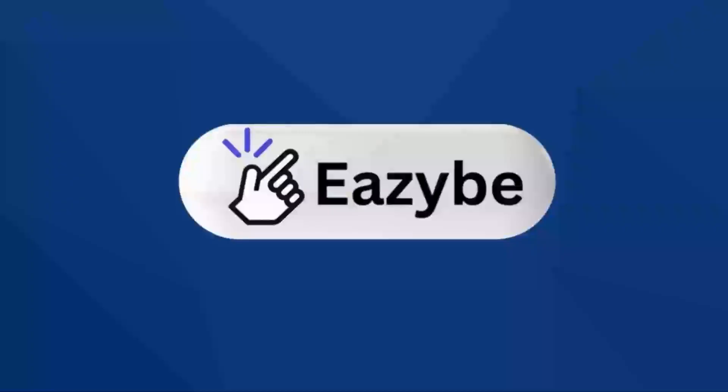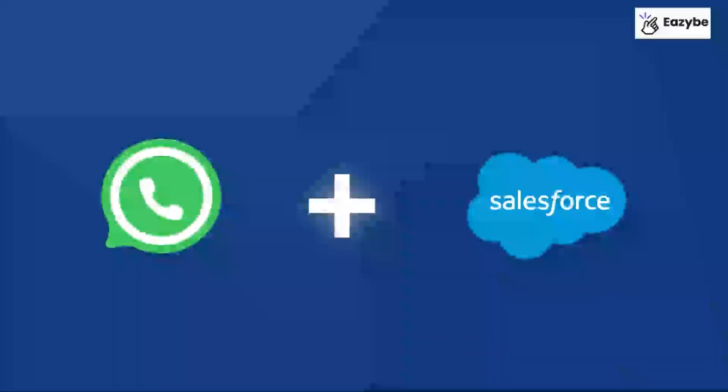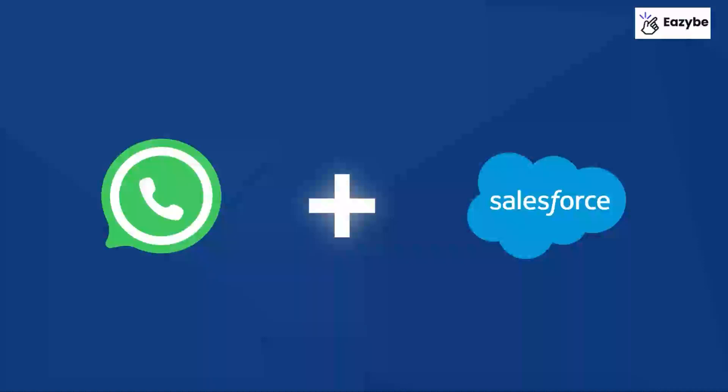Welcome to our tutorial on using EasyBee for integrating WhatsApp Web with Salesforce. Let's get started.